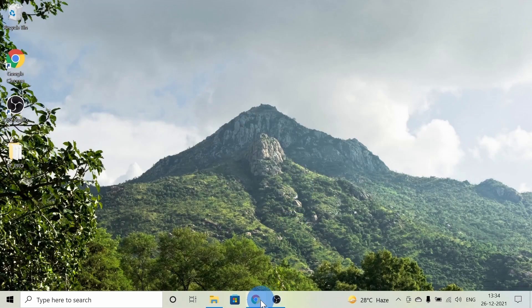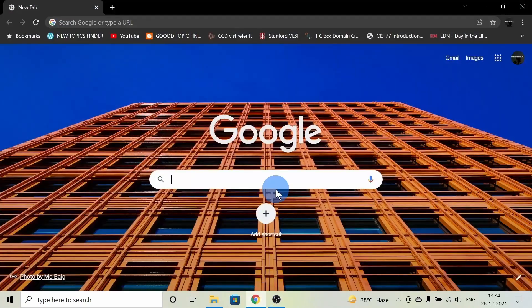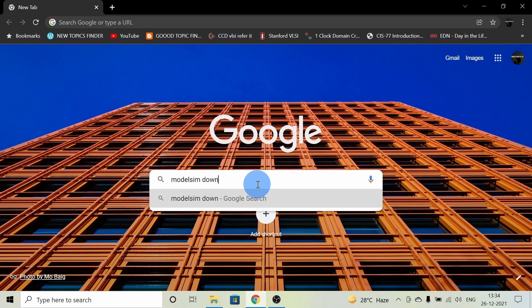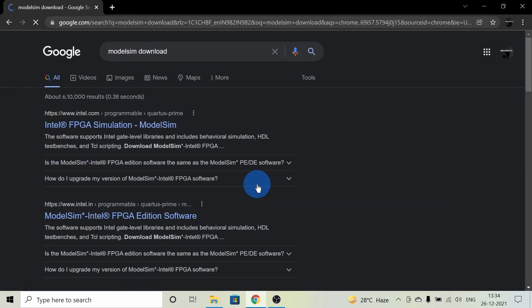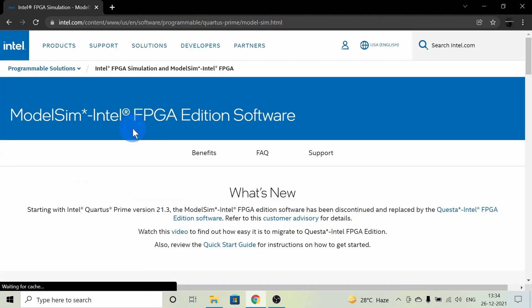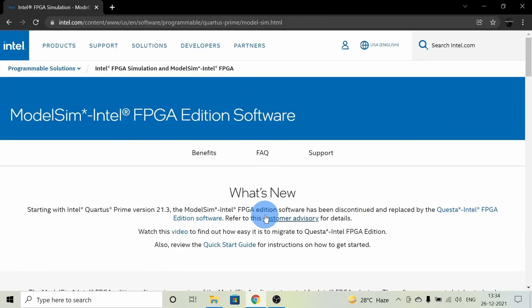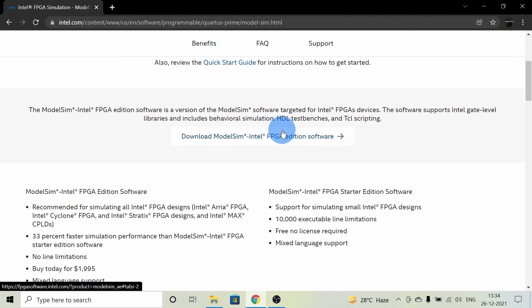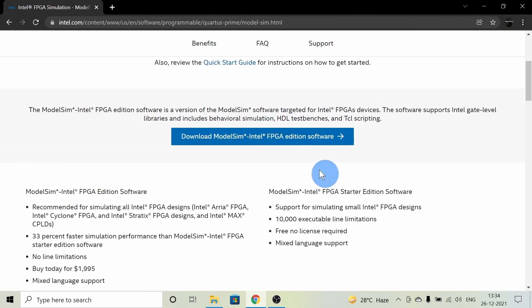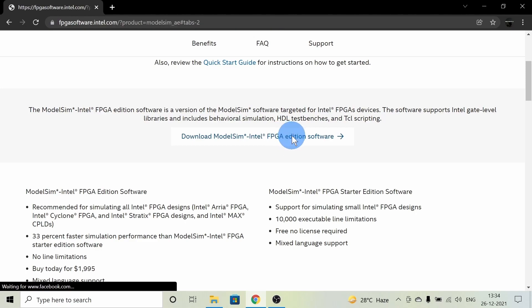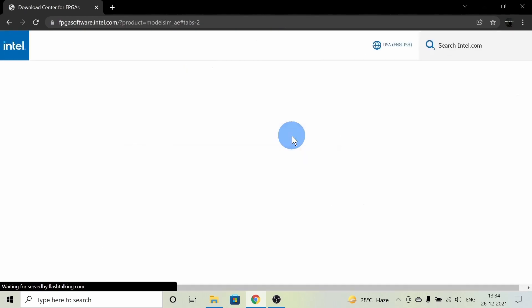Let's get started. Go to Chrome and type in 'ModelSim download'. Click on the first link. After entering the page, scroll down and click on the download button. It will redirect you to a download page.